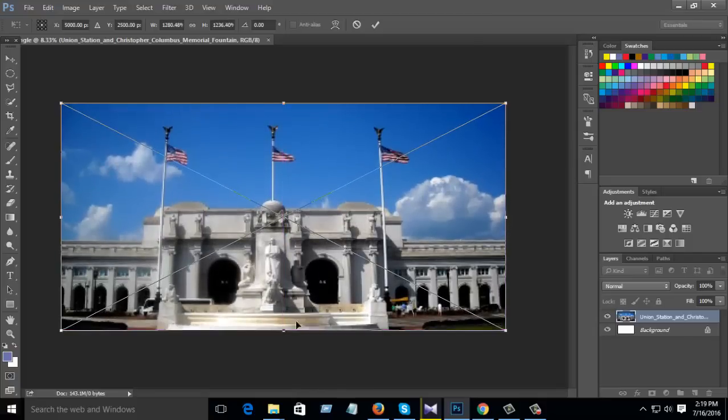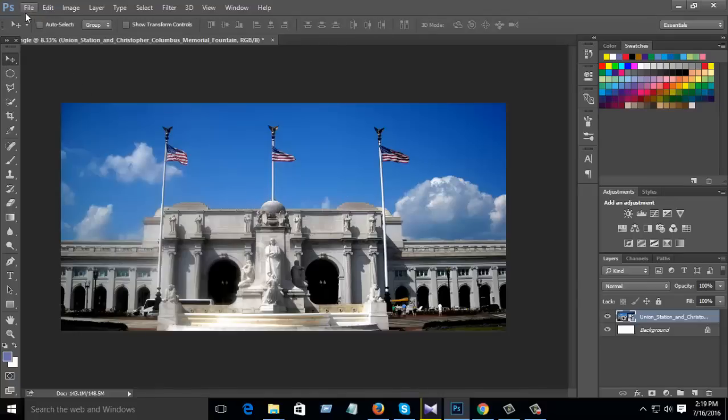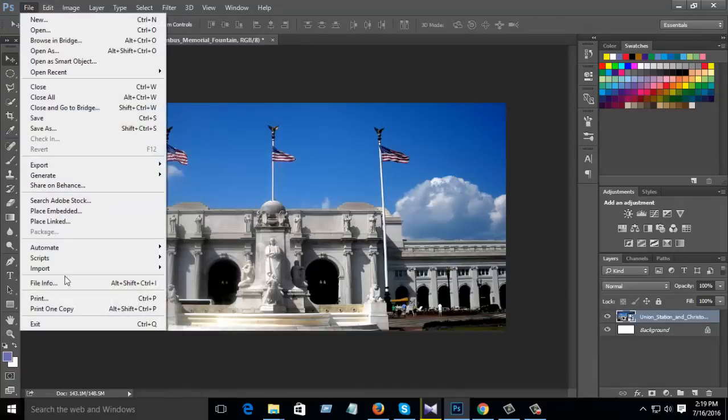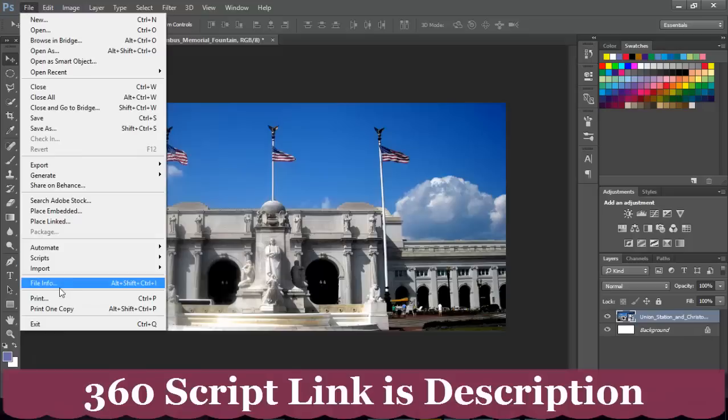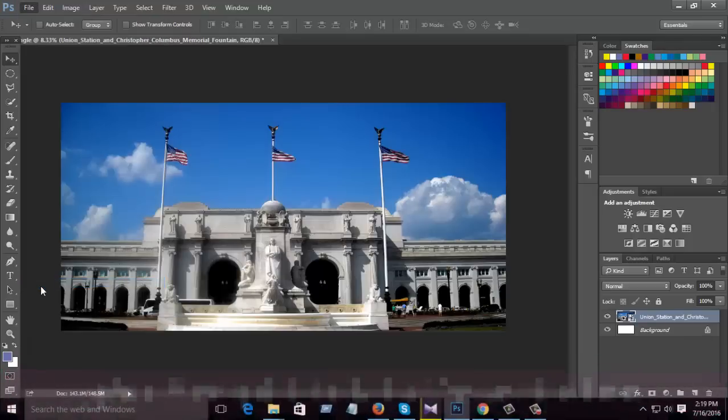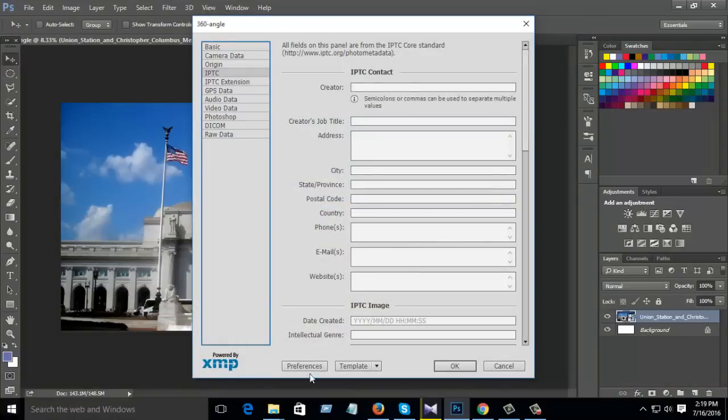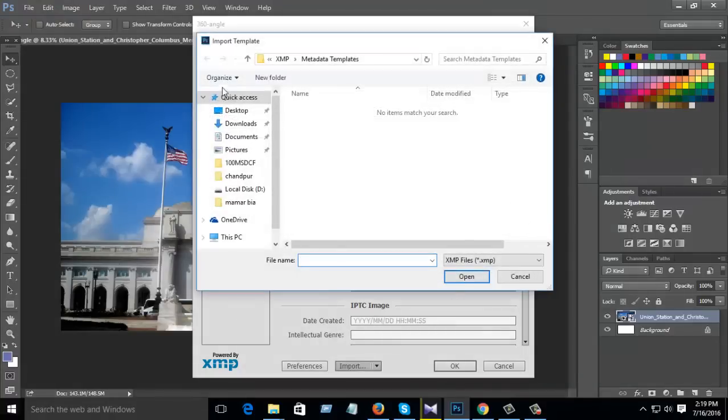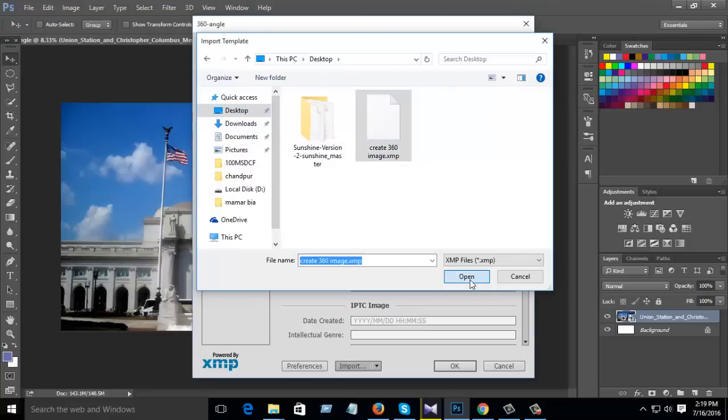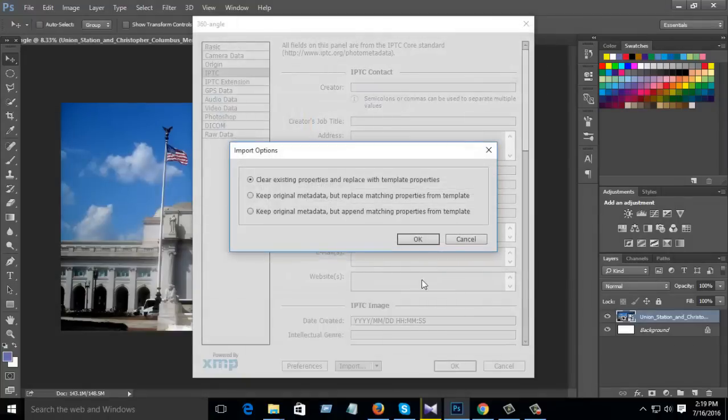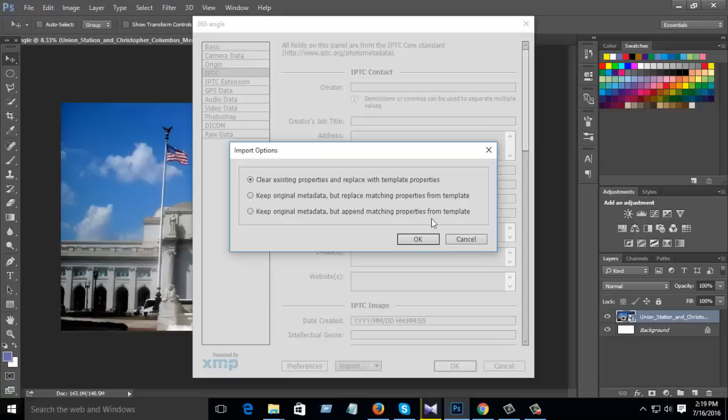Click off it, then press OK. When your image is totally set, then click go to file and then click file info. Then click template import and I saved this file on my desktop. Then open it, select clear existing properties and replace with template properties, OK.